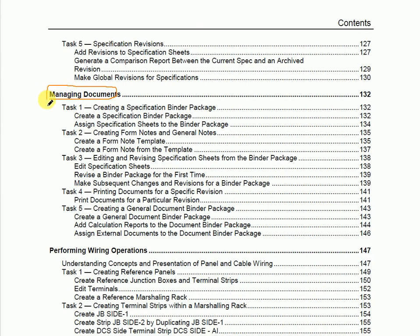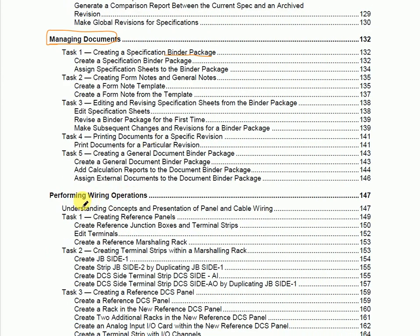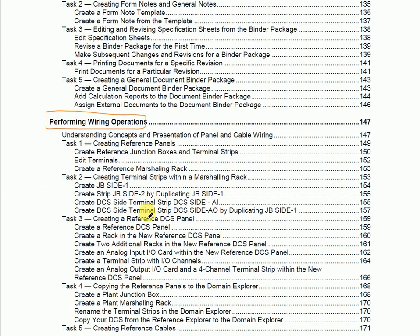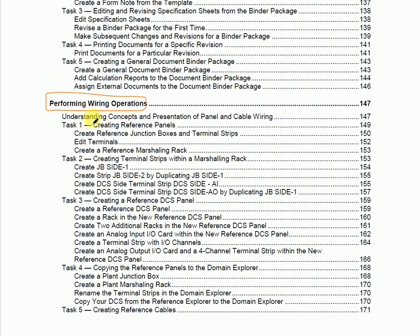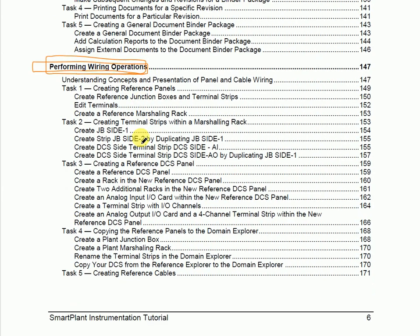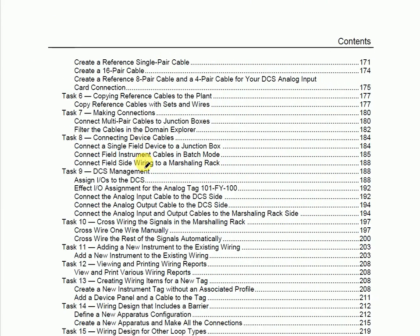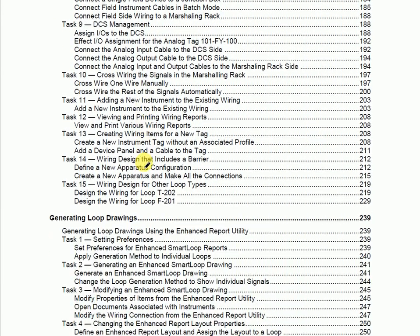Various tasks are managed through the Managing Document module, which is called the Binder Package. Through the binder package we will be able to manage our templates. Performing wiring operations is also a huge task in InTools — it's a big, bulk task. We can perform wiring operations with the help of InTools. There are various wiring modules and it is quite a long topic.